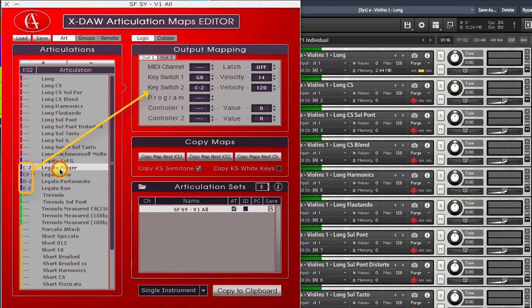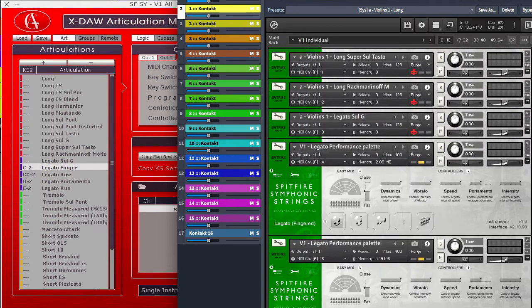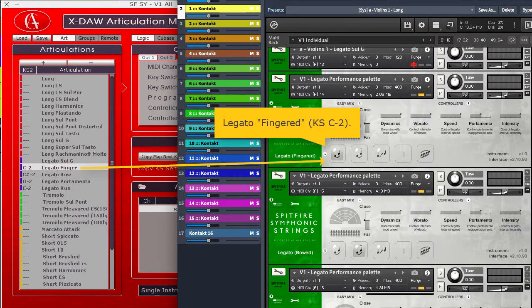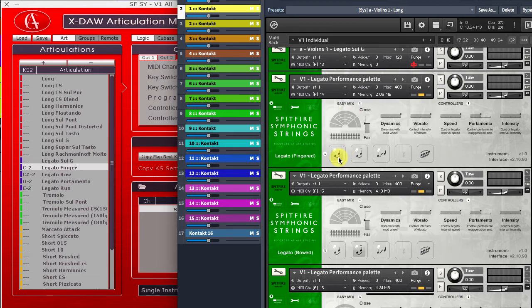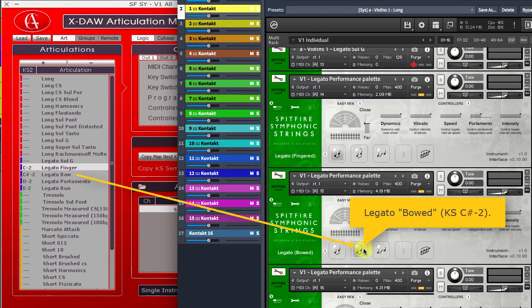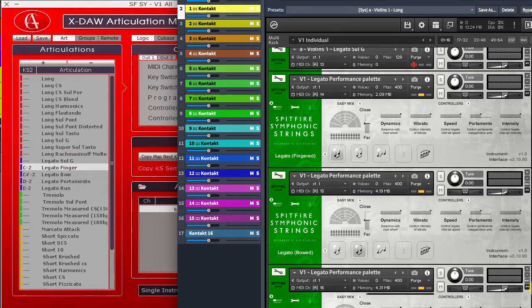Note, there are a few legato patches which are not offered as individual ones. That's why I have inserted the legato performance palette 4 times here. This method obliges me to assign a second keyswitch which will recall the correspondent multi-patch after the MIDI channel switching powered by the first keyswitch.